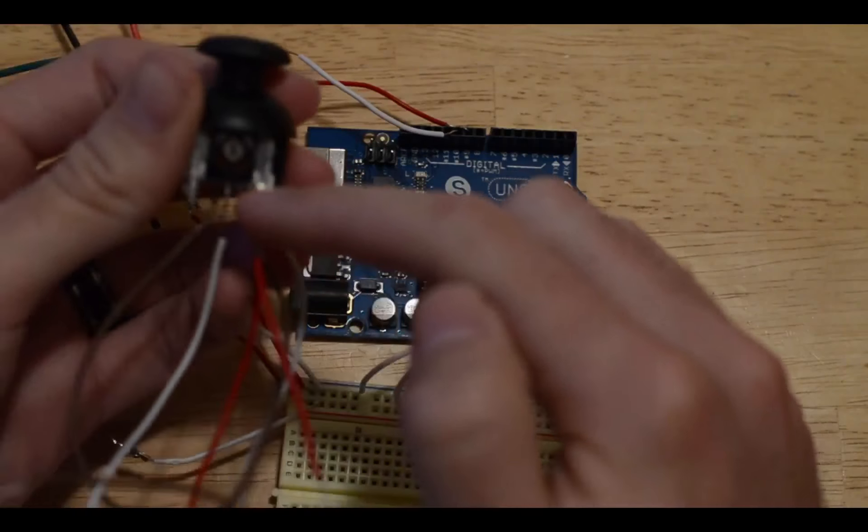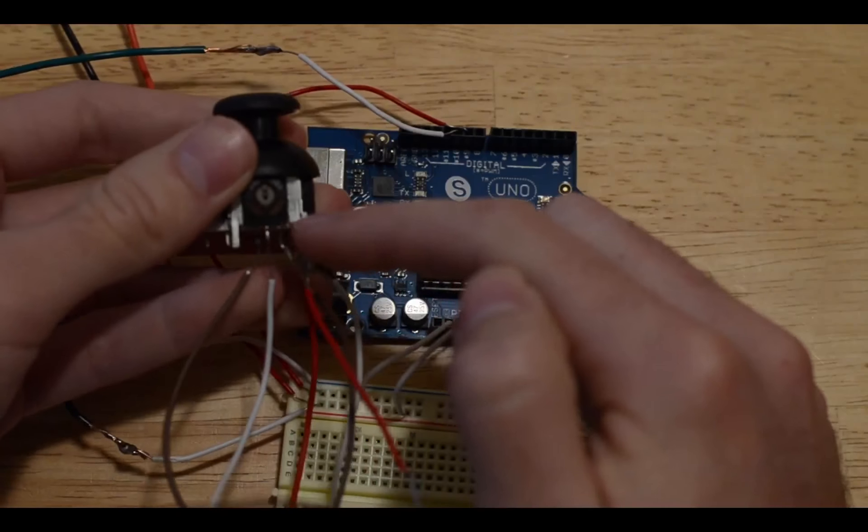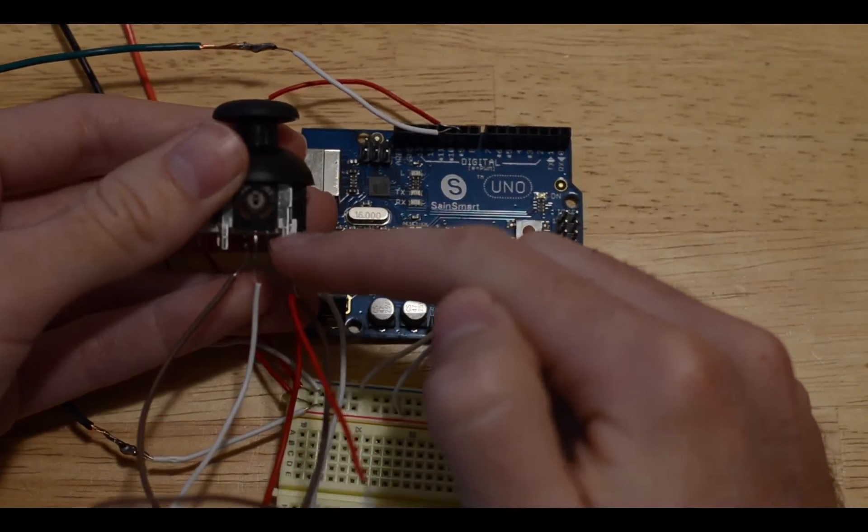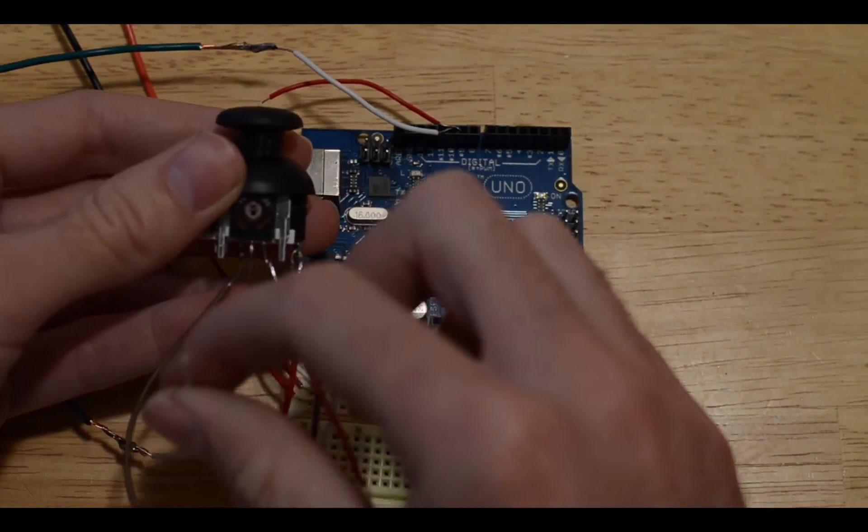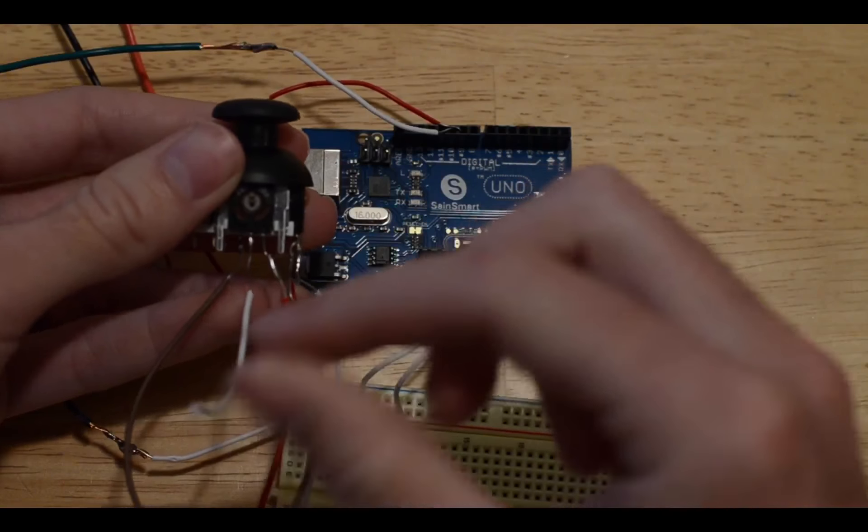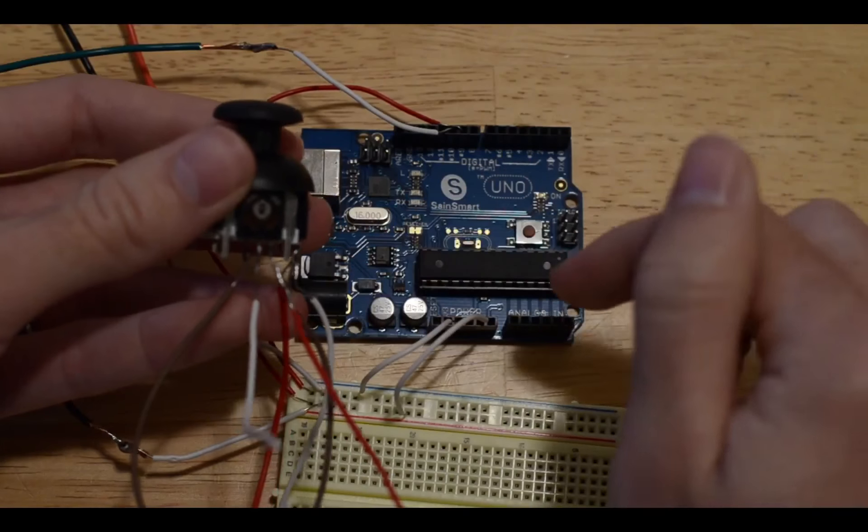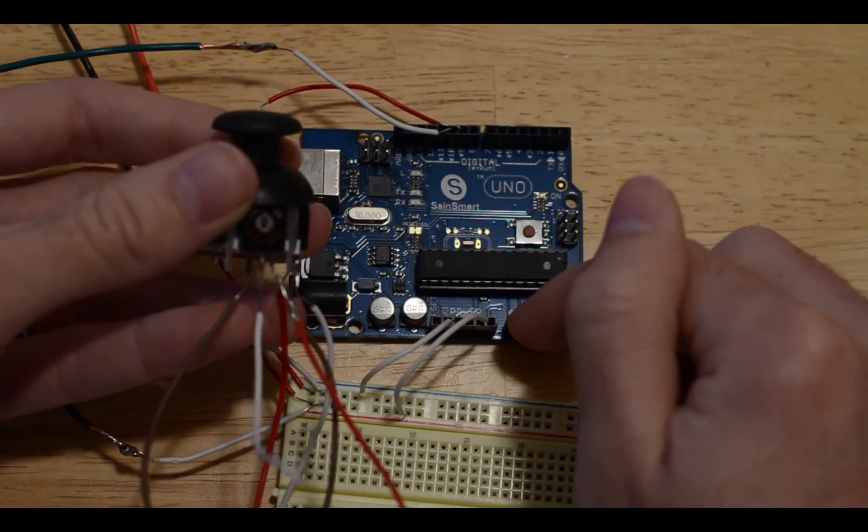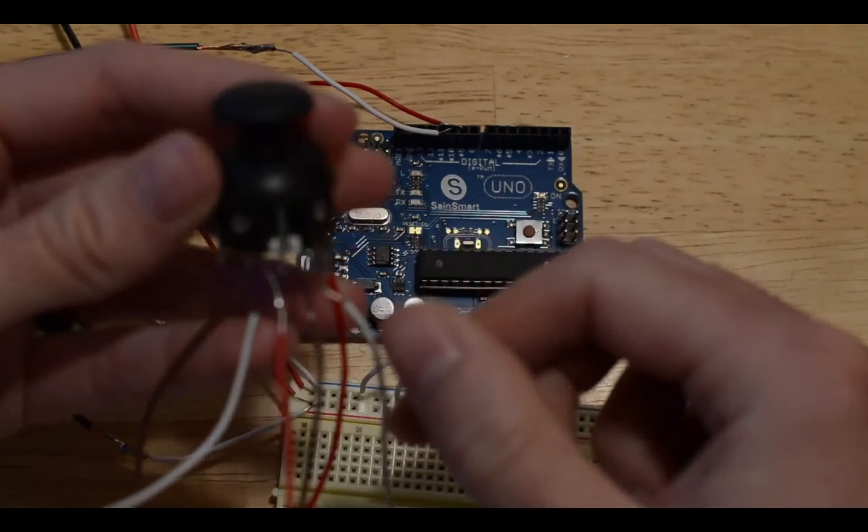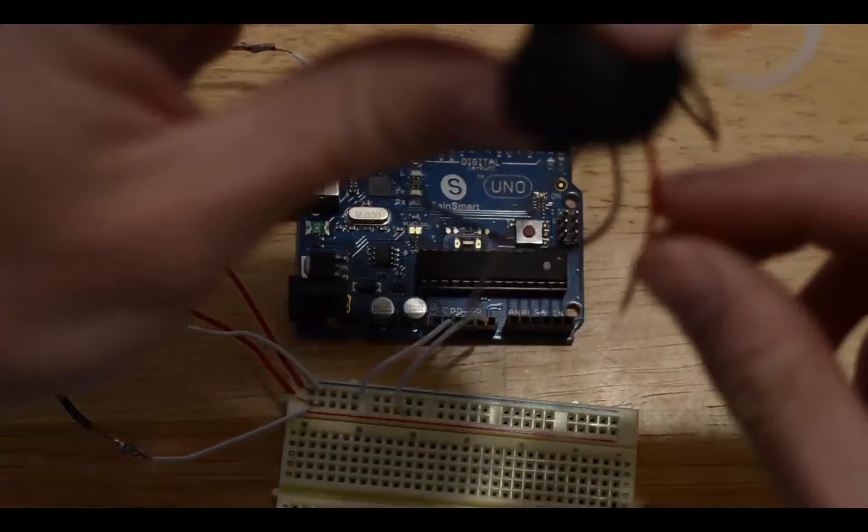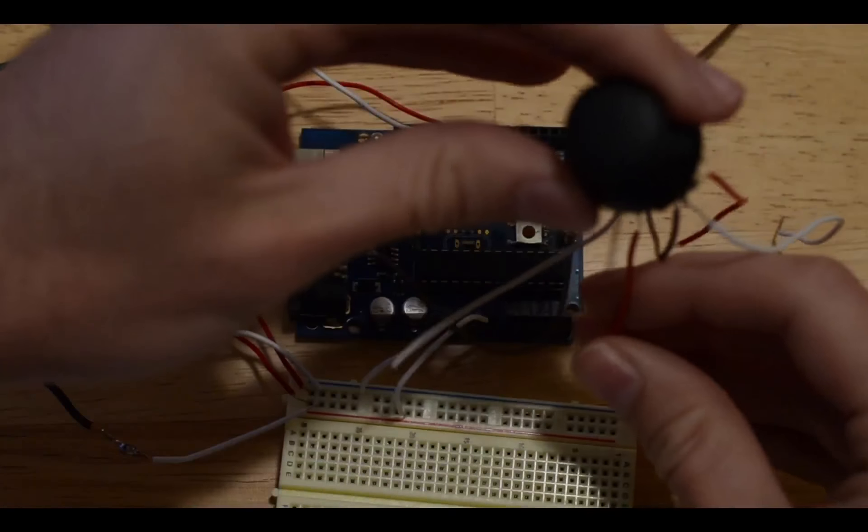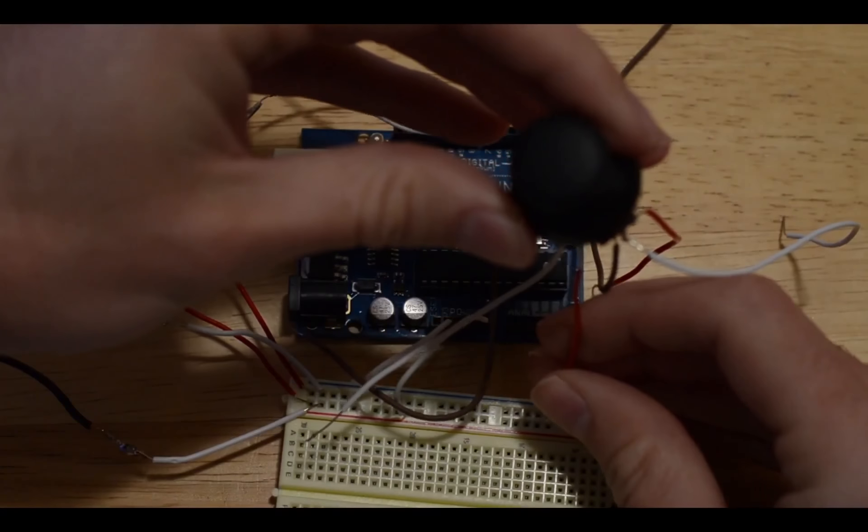The same thing with the other potentiometer, except the white wire in this case will go to analog one. We'll go ahead and make those connections.